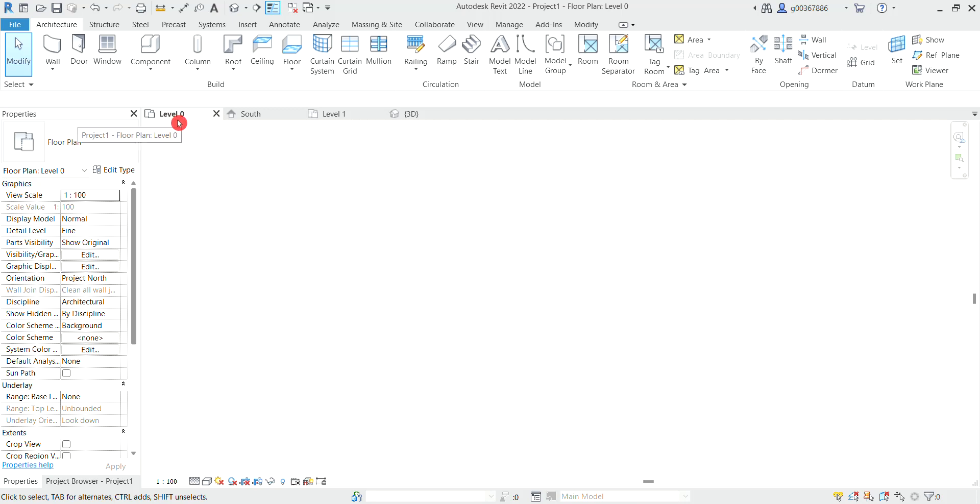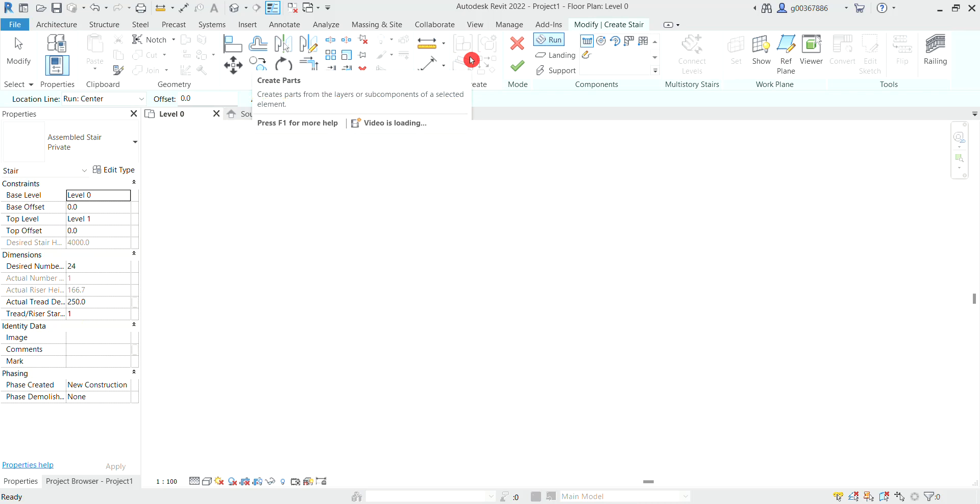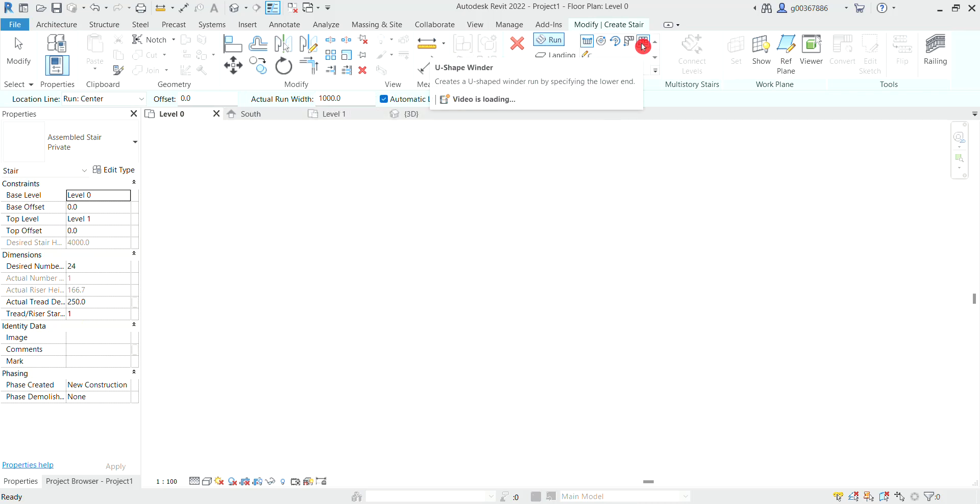So firstly we need to be on the level in which we want the stairs to start from. Then we can navigate to the circulation tab and select stair. We can then go to the u-shaped winder stairs and select.